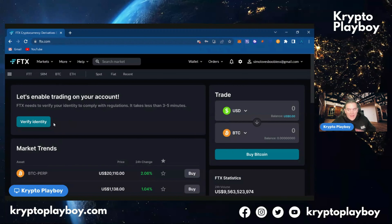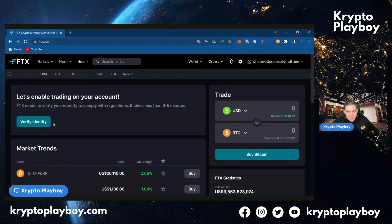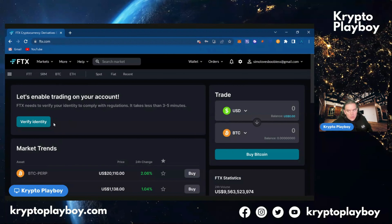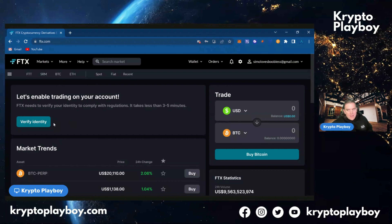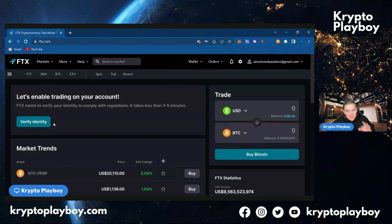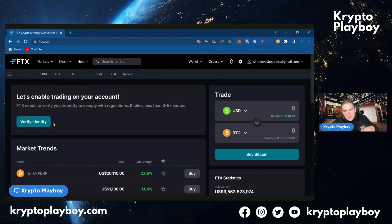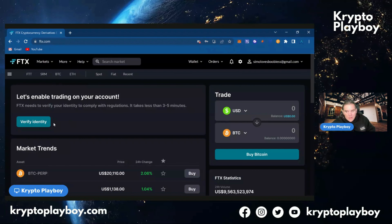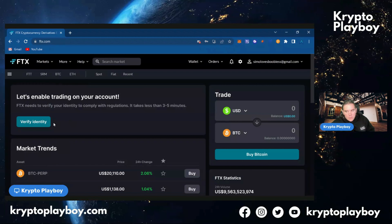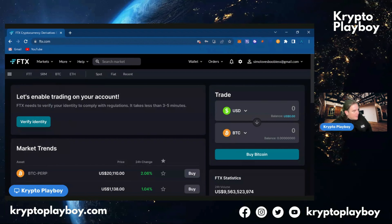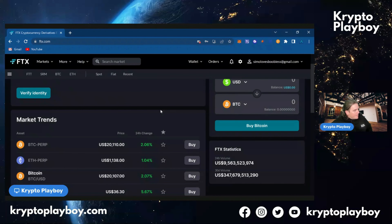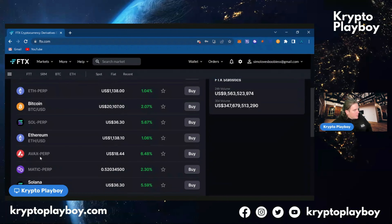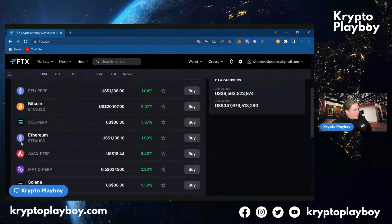I'm going to give you a quick basic layout of what FTX looks like — not too much detail, just a quick understanding. If you're watching this, you're very new to it so you won't be going too heavy on the features anyway. This here is the market trend, showing you what's actually moving at the moment.